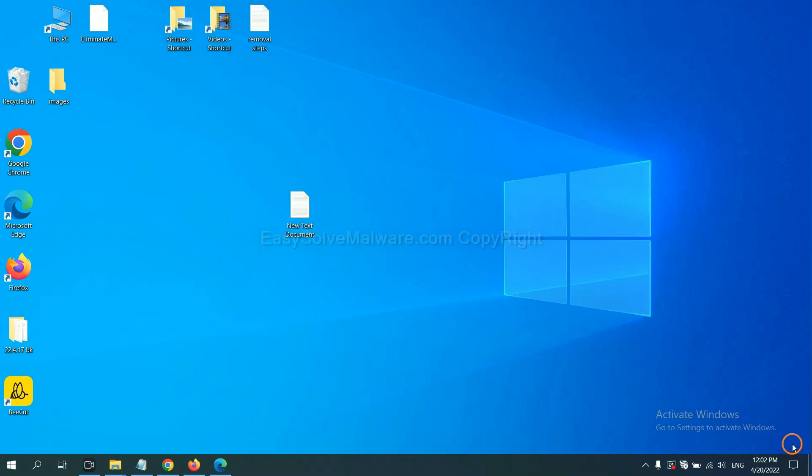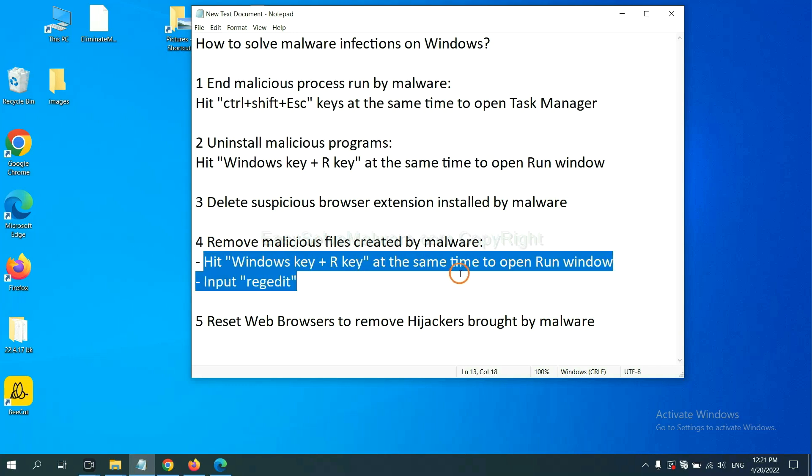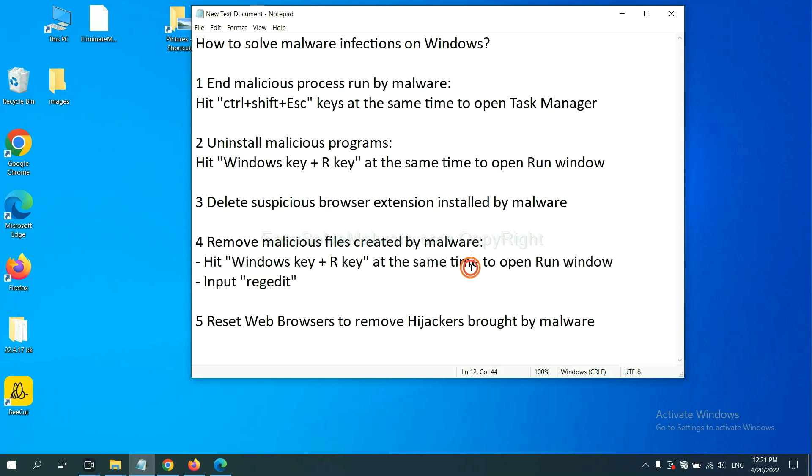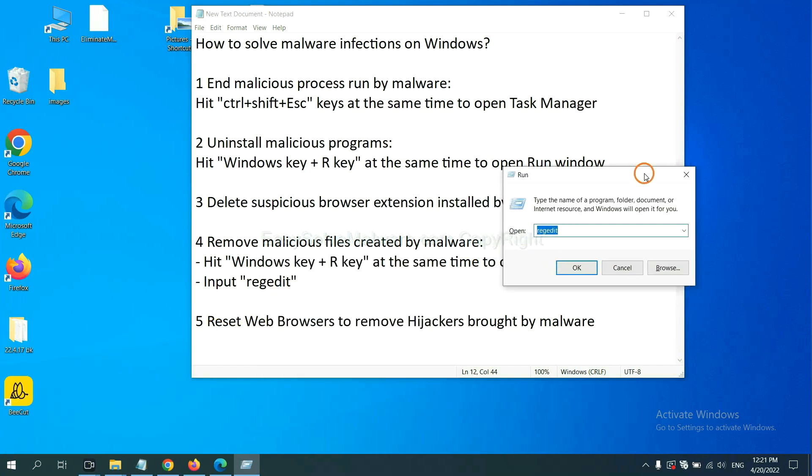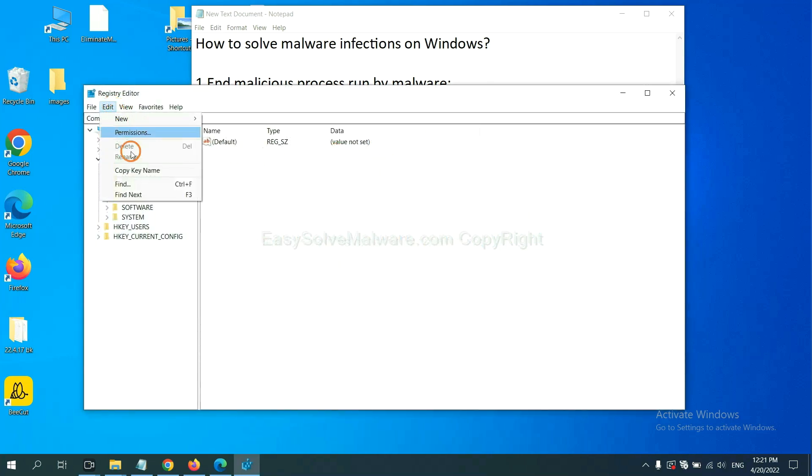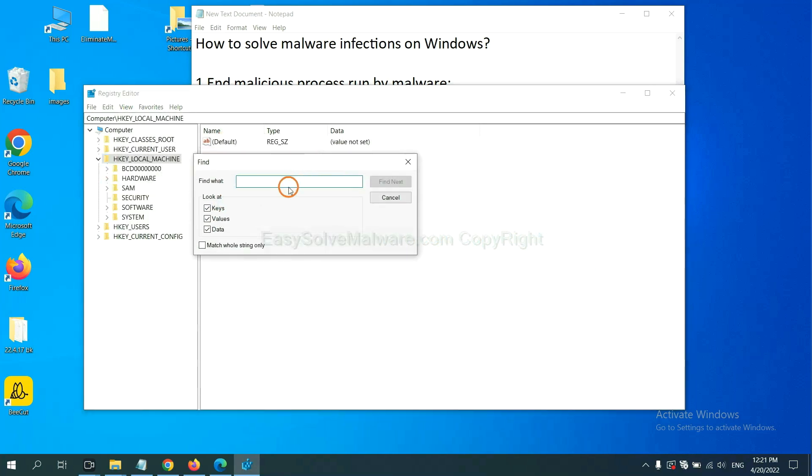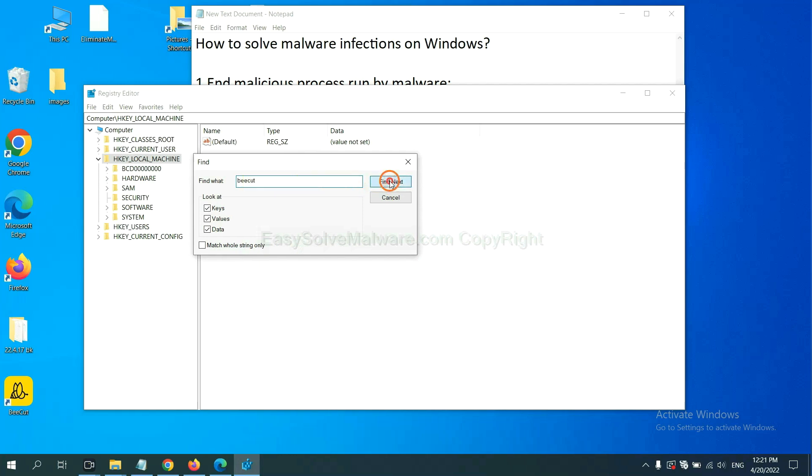Next, we need to remove malicious files created by malware. Hit Windows key and R key at the same time. In the run box, input regedit and click OK. Now select the Edit menu and click Find. If you know the name of the malware, input it. For example, and click Find Next.